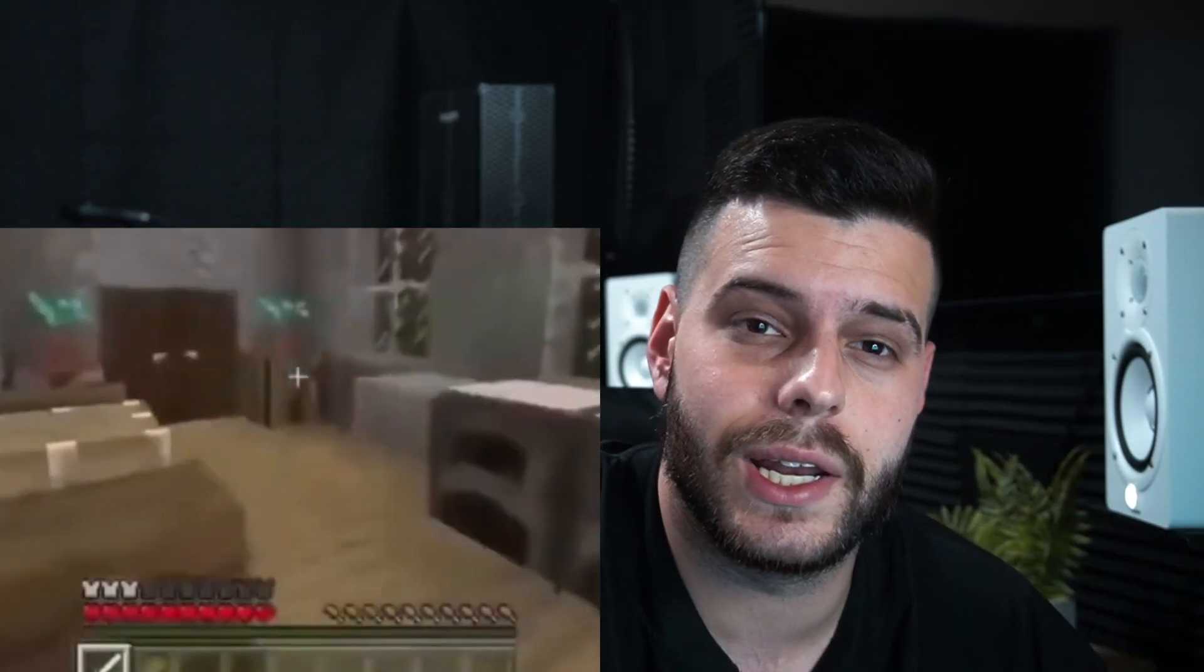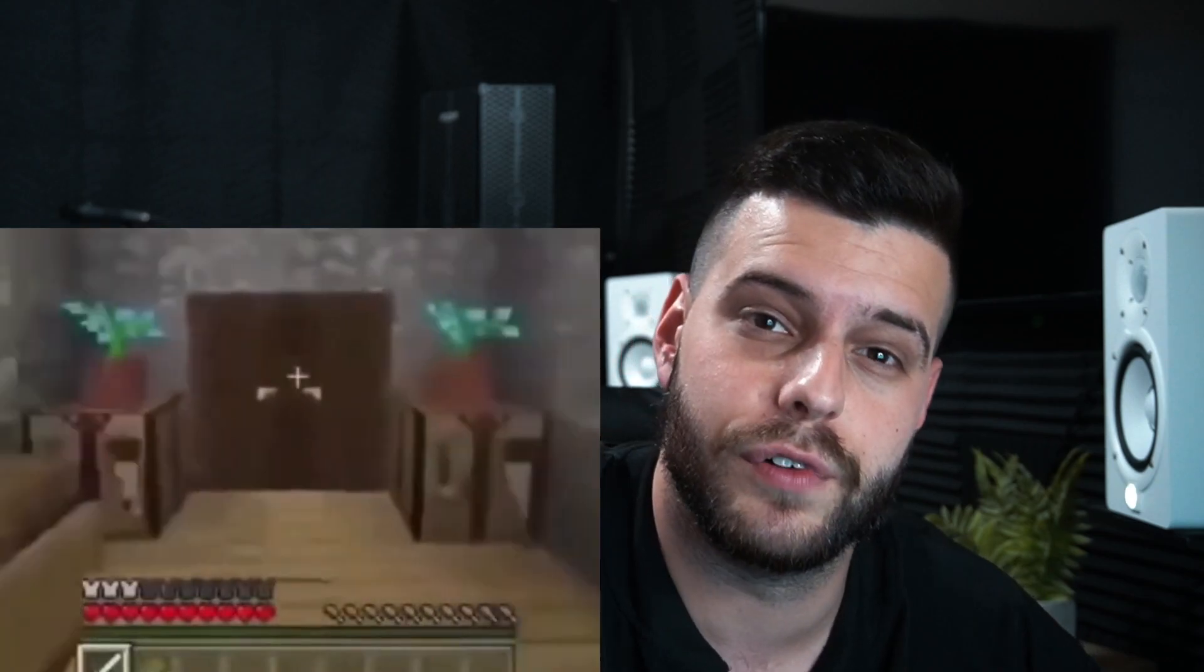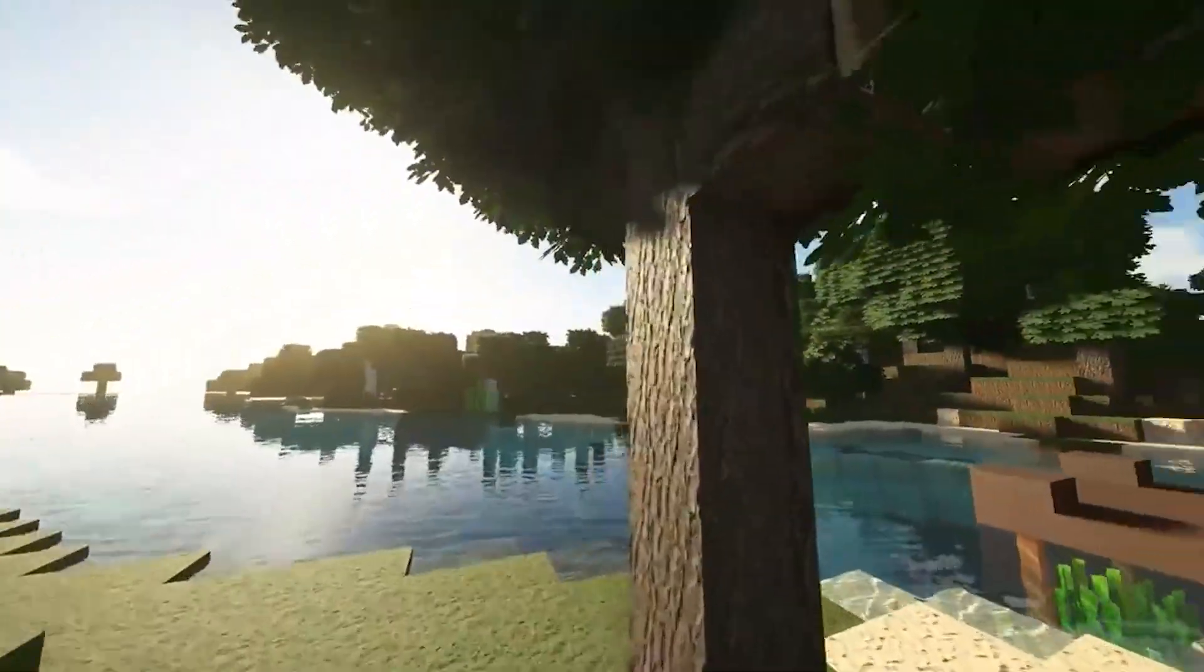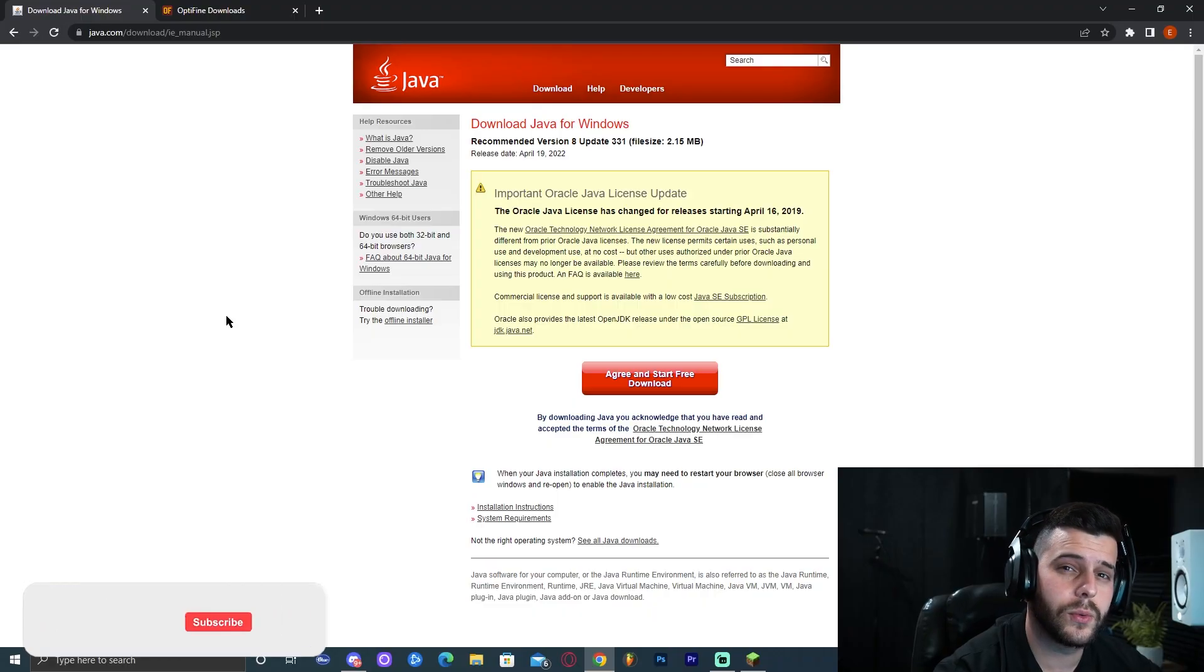So you're tired of Minecraft looking really bad? You have a good computer but Minecraft is looking like you're playing it on the phone? Don't worry, because today I'm going to show you how to install OptiFine 1.18.2, which is not only going to let you add shaders so Minecraft could look beautiful, but it's also going to let you customize Minecraft so it could run smoother. Welcome to ItzCuba Tutorials and let's get started.